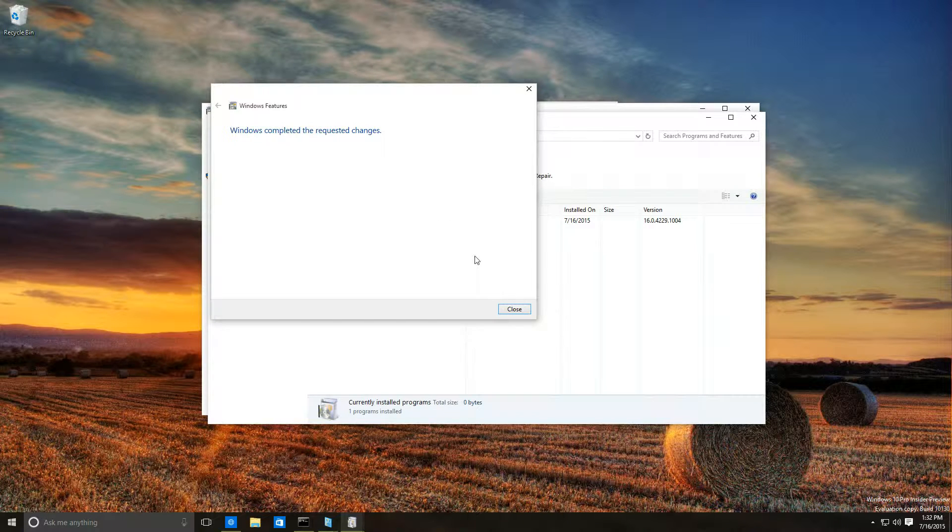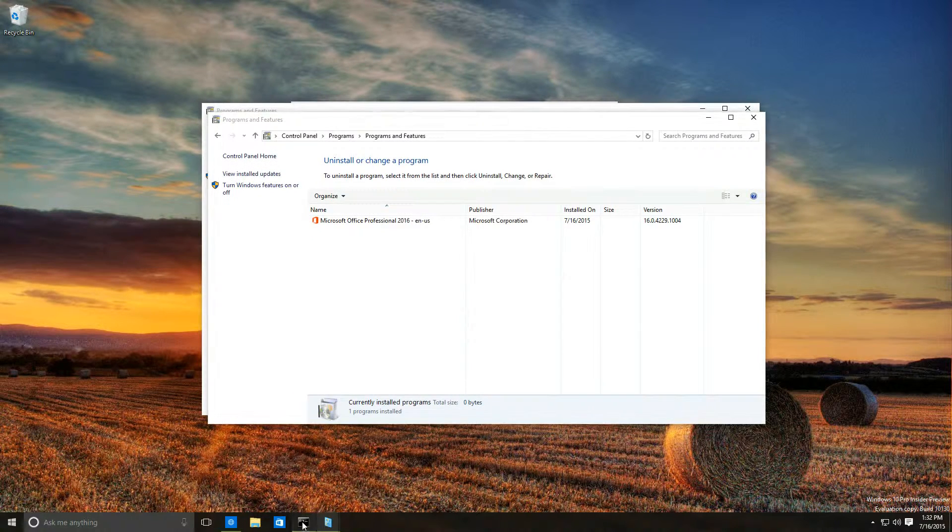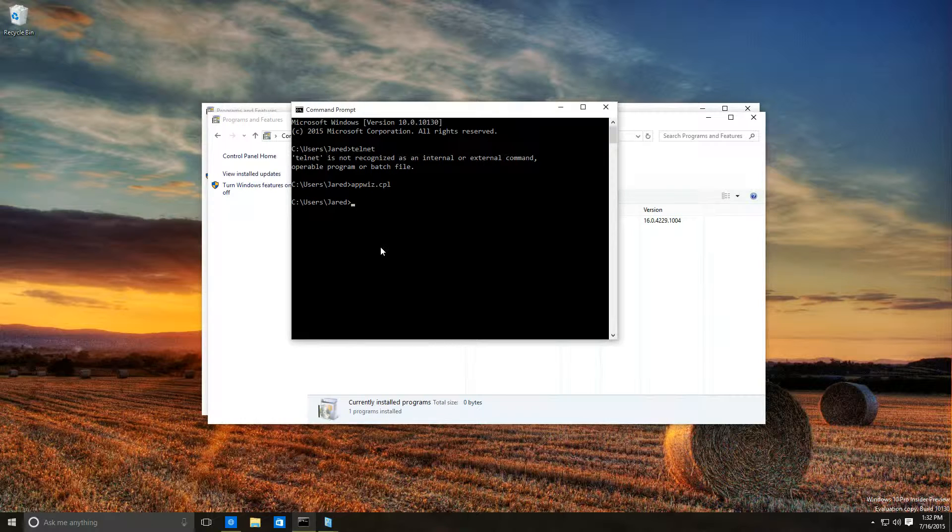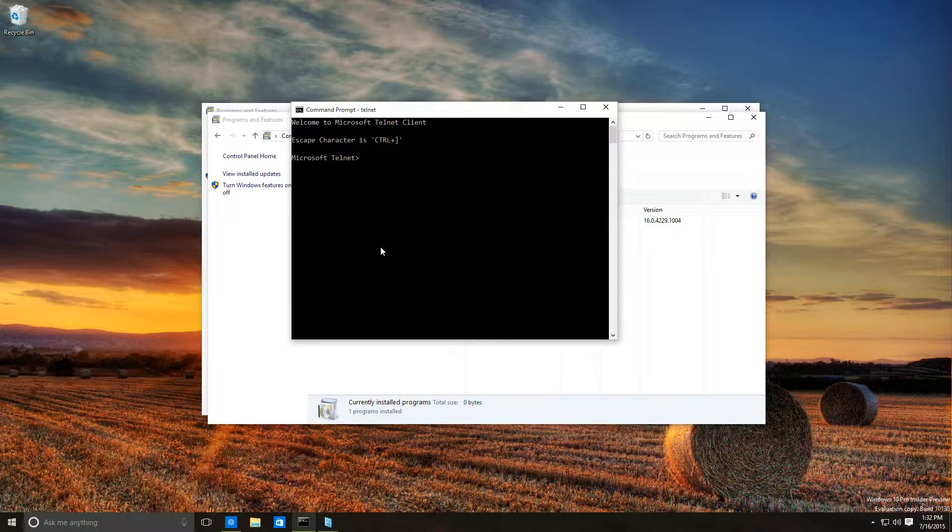And that's it. Now if we open up command prompt and type Telnet, we're prompted with the Telnet prompt.